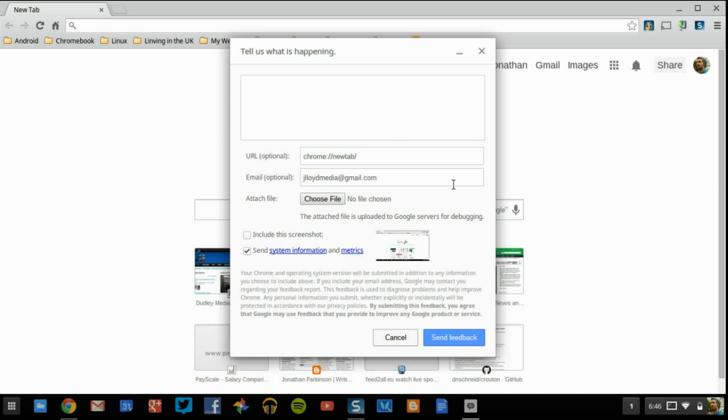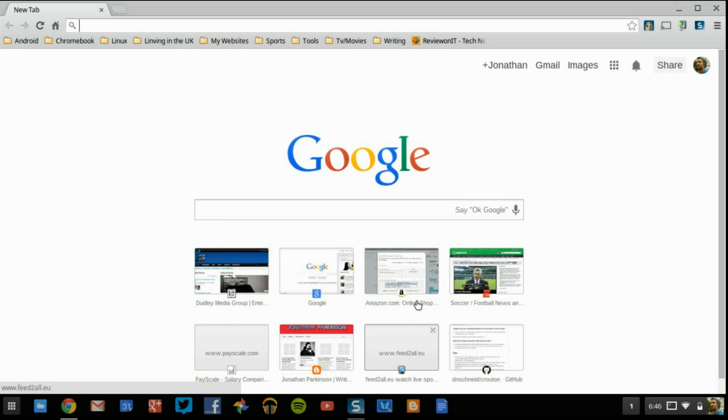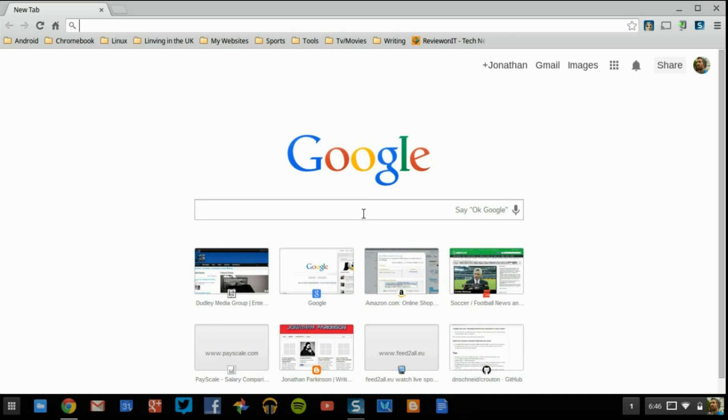Make sure that when you send something to them, that you go to where the error is, try to make the error happen, and then take a screen, or it'll automatically take a screenshot, but make sure you click the include screenshot. That way when you send it to them, they kind of know what's going on. And there you go, and that's pretty much it.